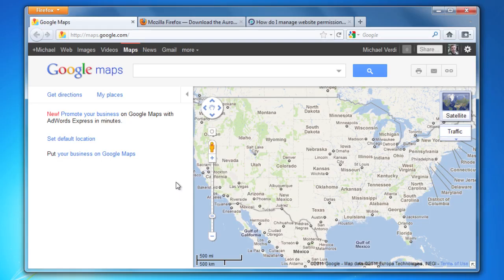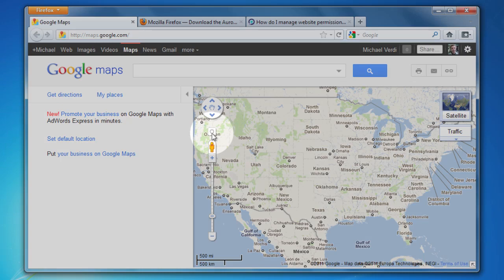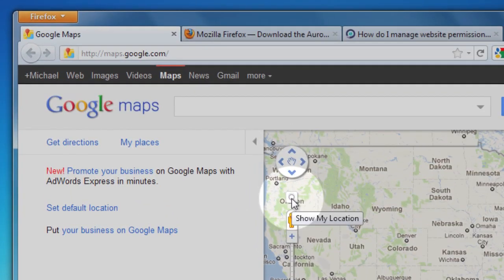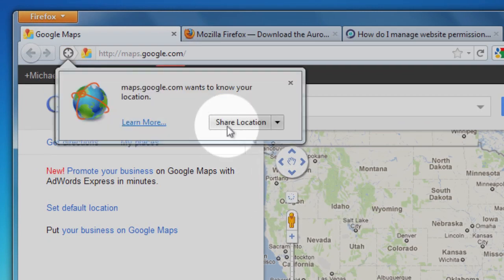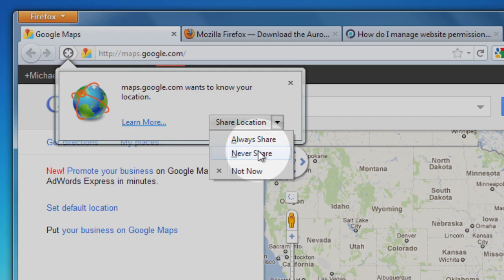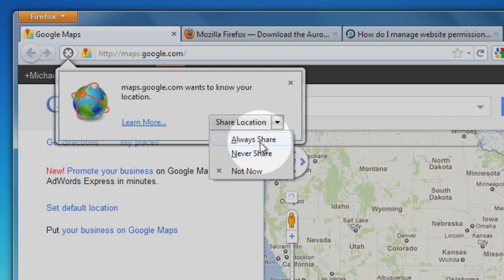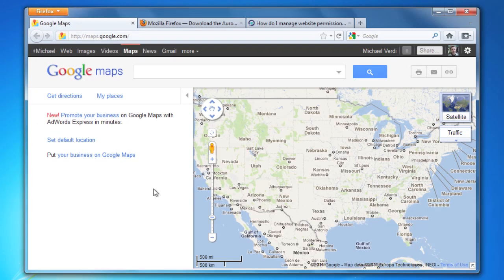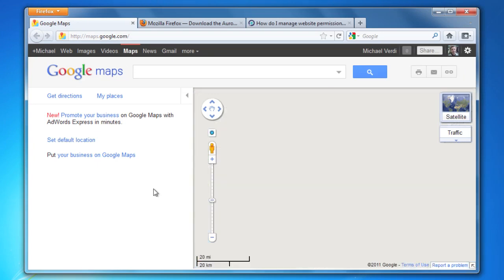I'm here on Google Maps and I want it to show my location. This is a permission that I can give a website. I'm going to click this right now and it asks me if I would like to share my location. I can click this drop-down menu here and tell it, for instance, I want you to always share my location or never share my location. I'm going to say always for now, so it's going to look up my IP address and figure out where in the world I am, and it locates me here in San Antonio, Texas.